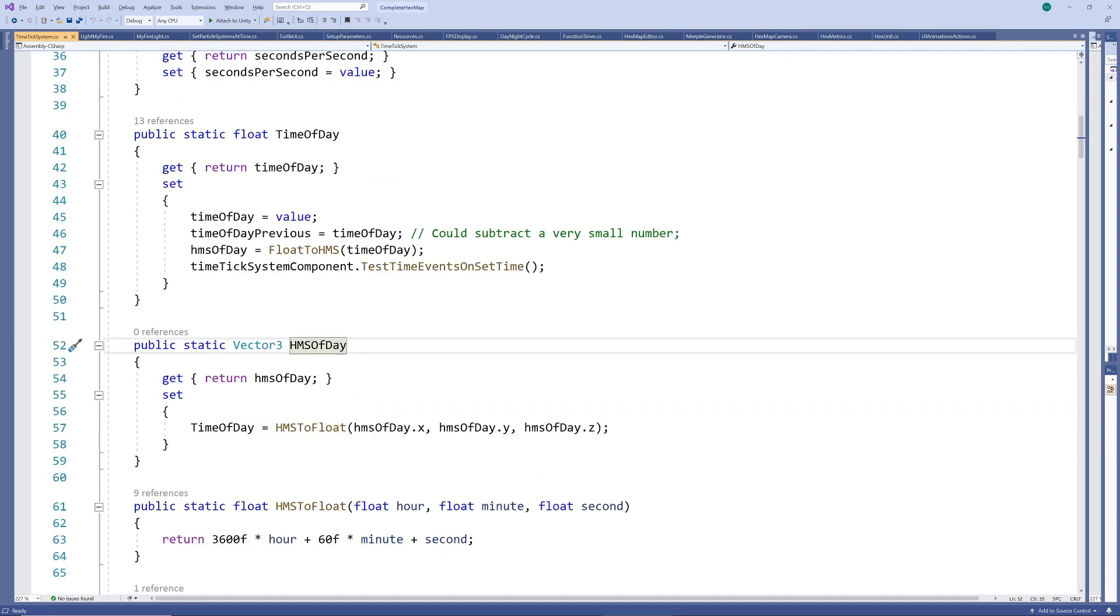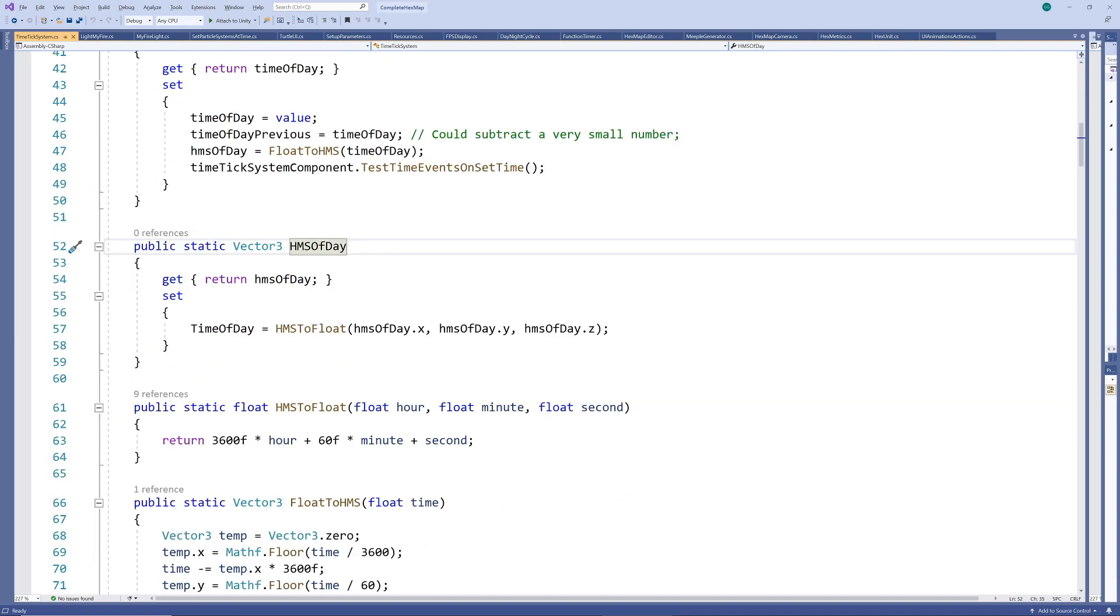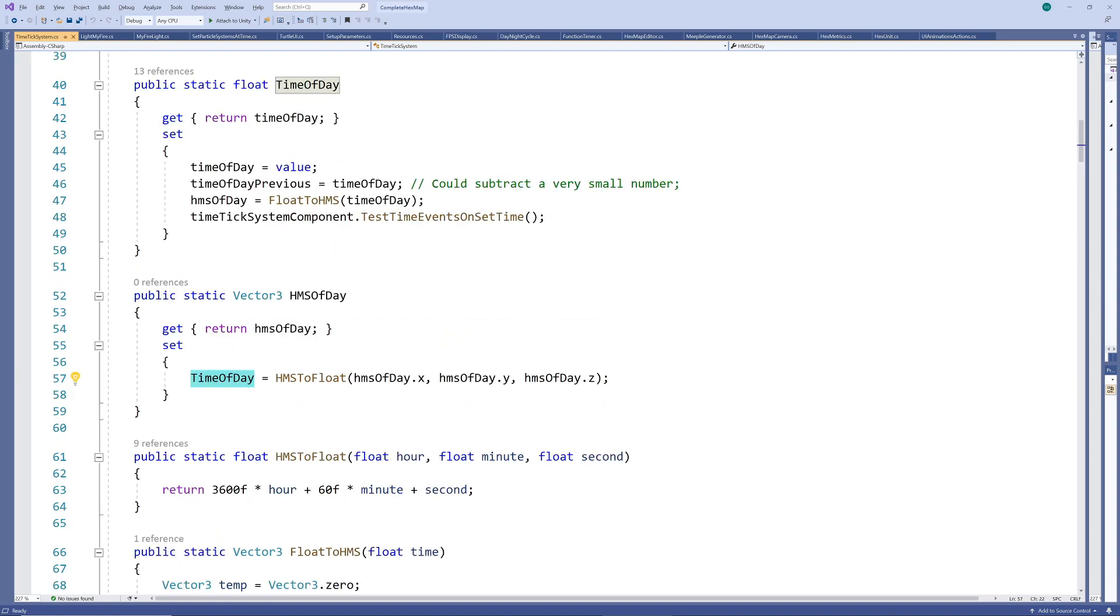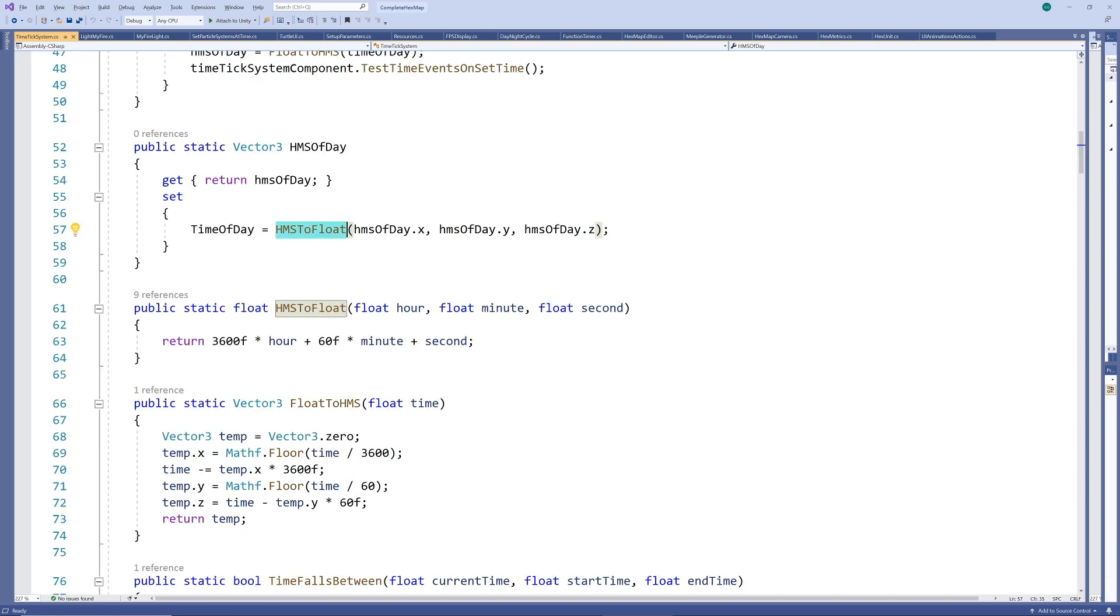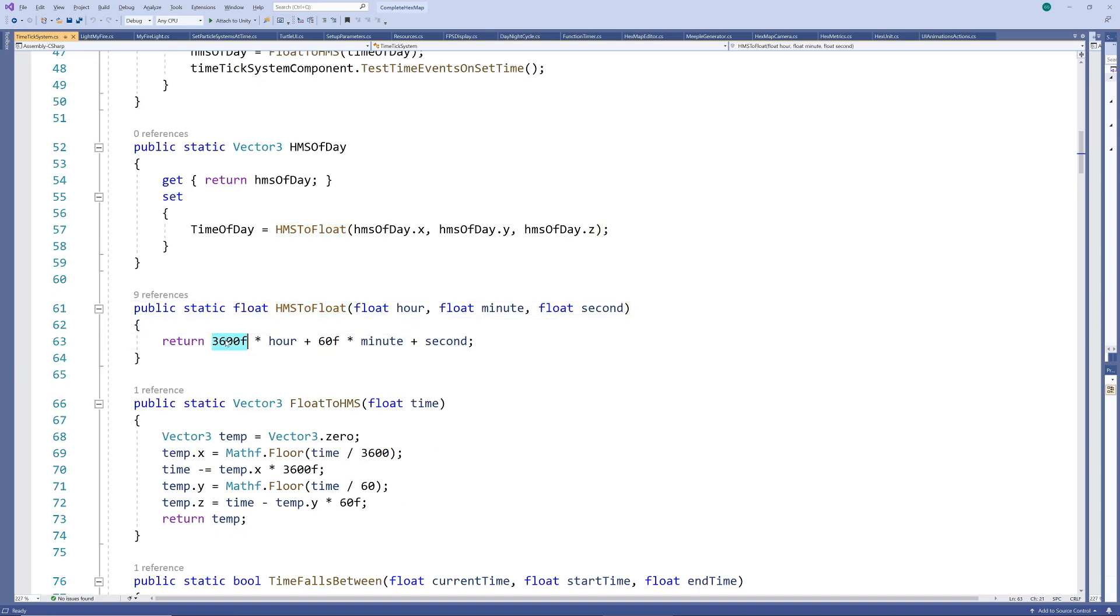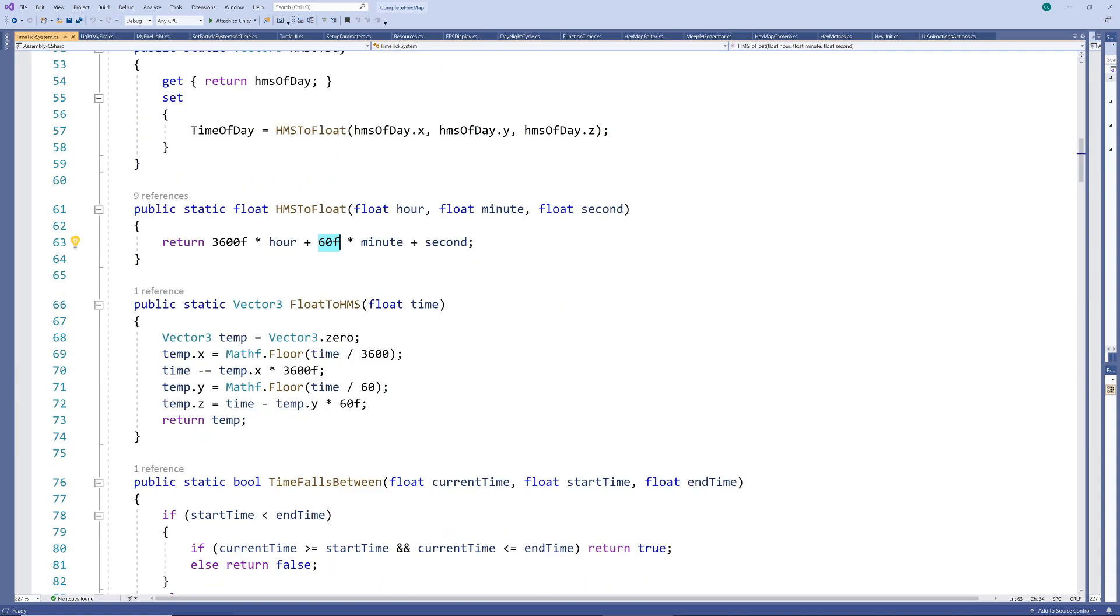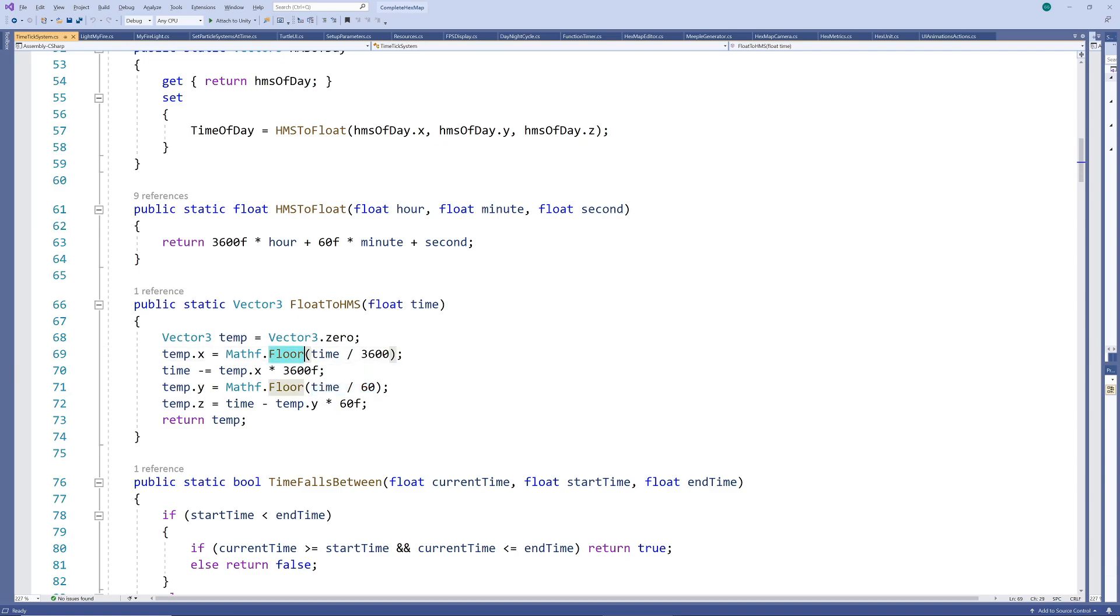Finally, we also allow scripts to set the time in hour minute second format by just calling the previous float based version with the hour minute second based time converted to float. The conversion method is quite simple since an hour equals 3600 seconds while a minute equals 60 seconds. While we're here we could also add a method to convert from float time to hour minute second time by just working in reverse flooring to count completed hours and minutes.